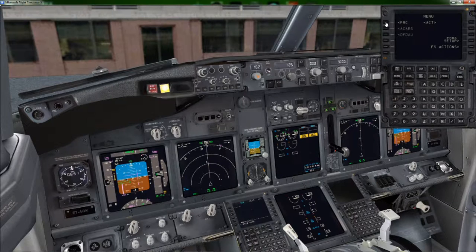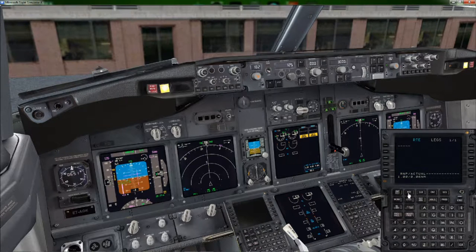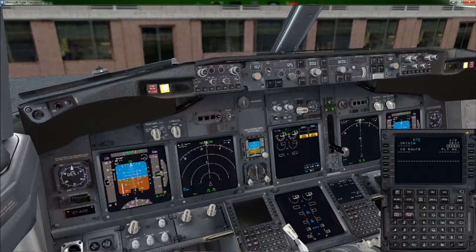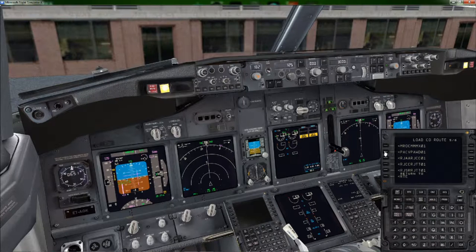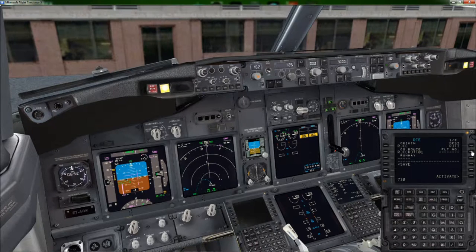Let's go to the FMC and get our flight plan loaded. Click the route button. Keep in mind, we don't need to align our IRS, don't need to fire up the APU — we just need to load our route, which makes this much quicker. Click on company route — we are RJCC to RJTT. I've already planned the route in advance and saved it. Click execute. Ready to go. Sky 730, flight 730. Put that in, activate it, and we have our magenta line.